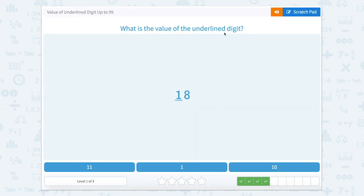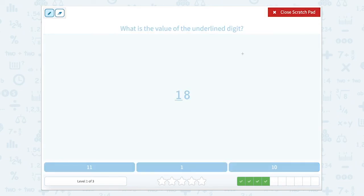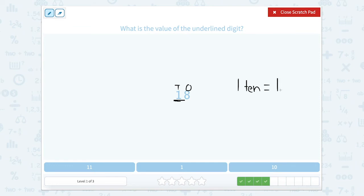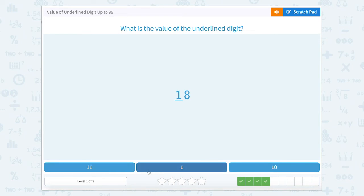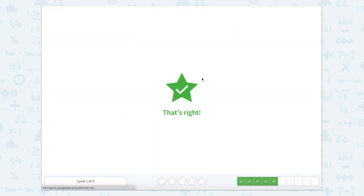What is the value of the underlined digit? Let's use that scratch pad and label our place value columns. This one's our tens, this one's our ones. We want to know the value of the underlined digit. One 10 equals 10. Let's close that scratch pad — there's 10. That's right.